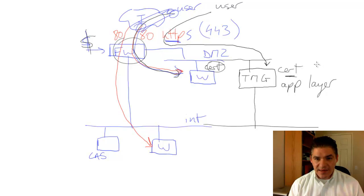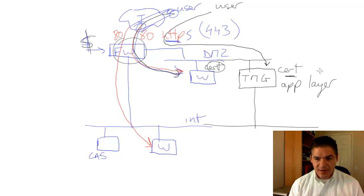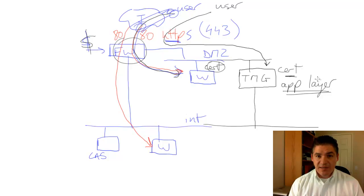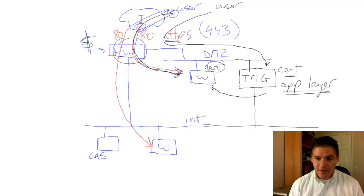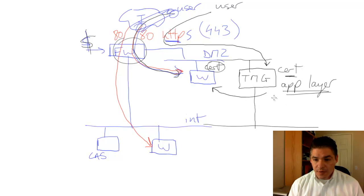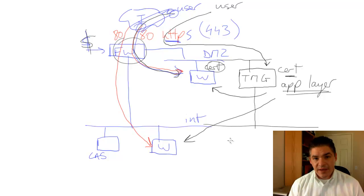The second it's unencrypted that traffic, because it's the endpoint, it can now run the advanced application layer inspection, and once it's verified that it's actually correct traffic, it can then pass on the request through to the relevant website, be it a DMZ website or an internal website.